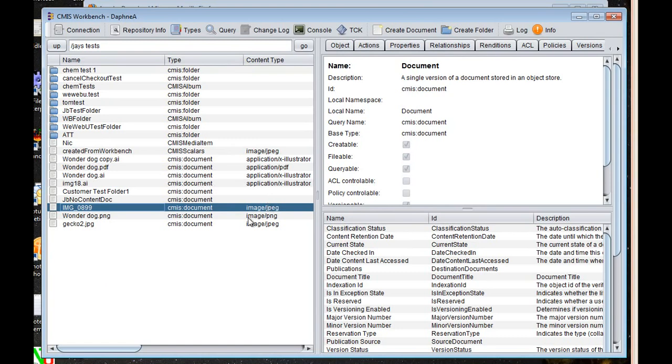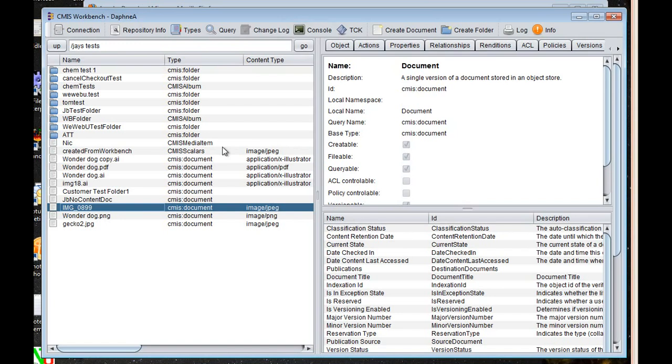Pretty much the full fidelity of most CMIS servers you can access here, if not directly from this GUI, then definitely from the console. So just an excellent, excellent tool for doing development on both the client side and the server side. Highly recommend it.